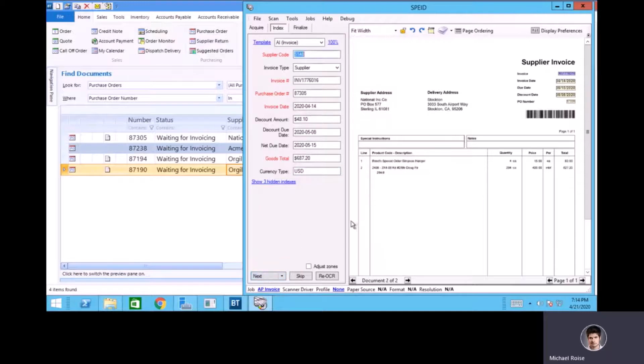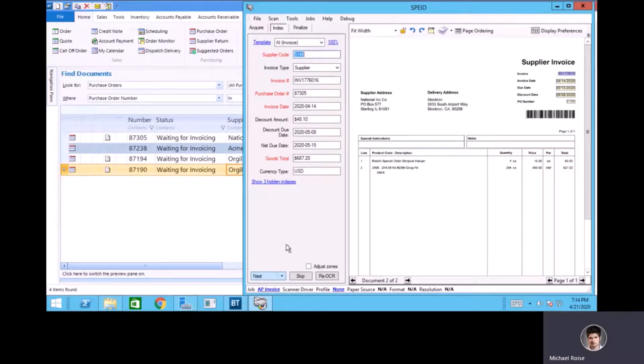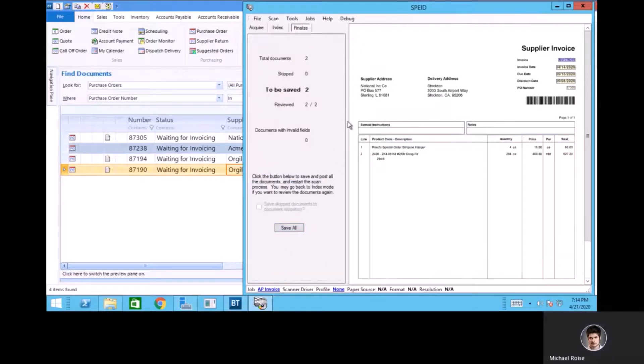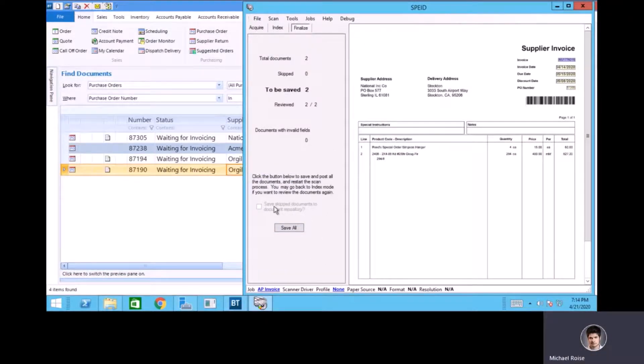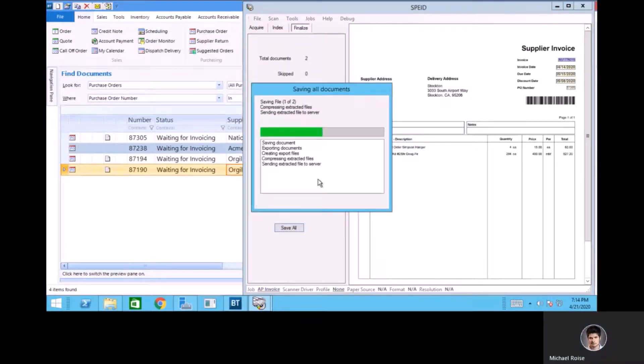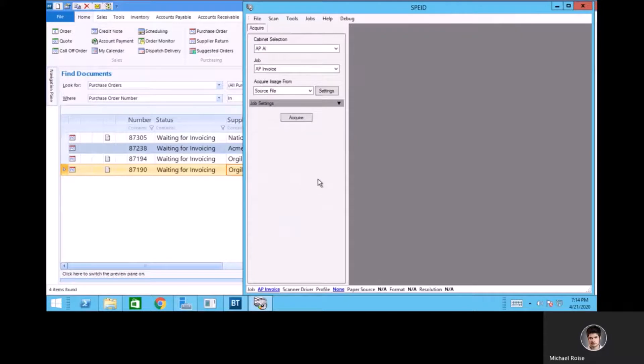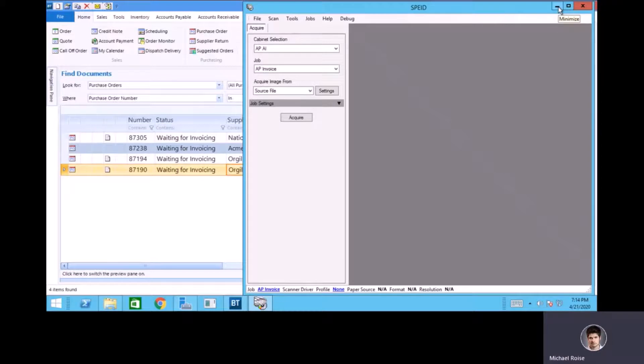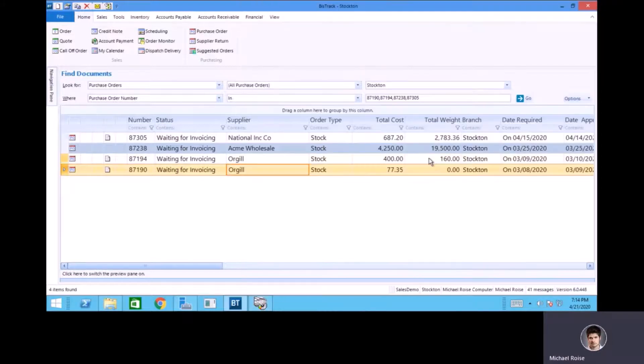As long as that's all right, I'm just going to hit next. I can see that it's also done for the supplier invoice from National, and so I can kind of review all those if I want to, or I can just choose to hit save all, and that's going to bring those supplier invoices into BizTrack.